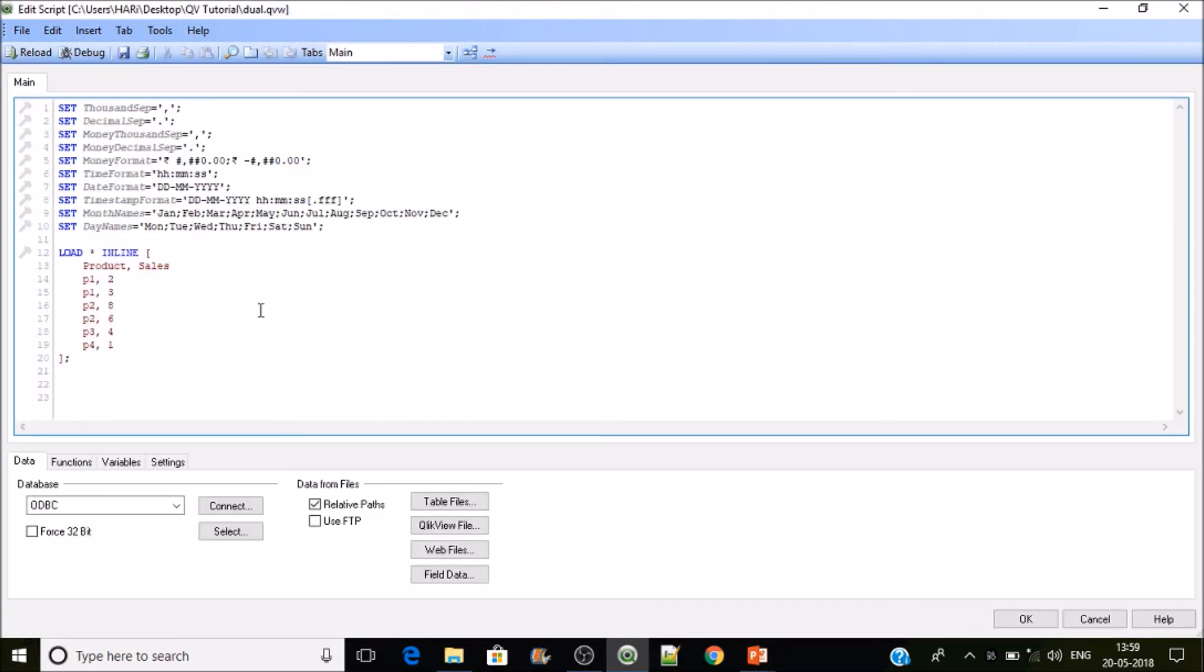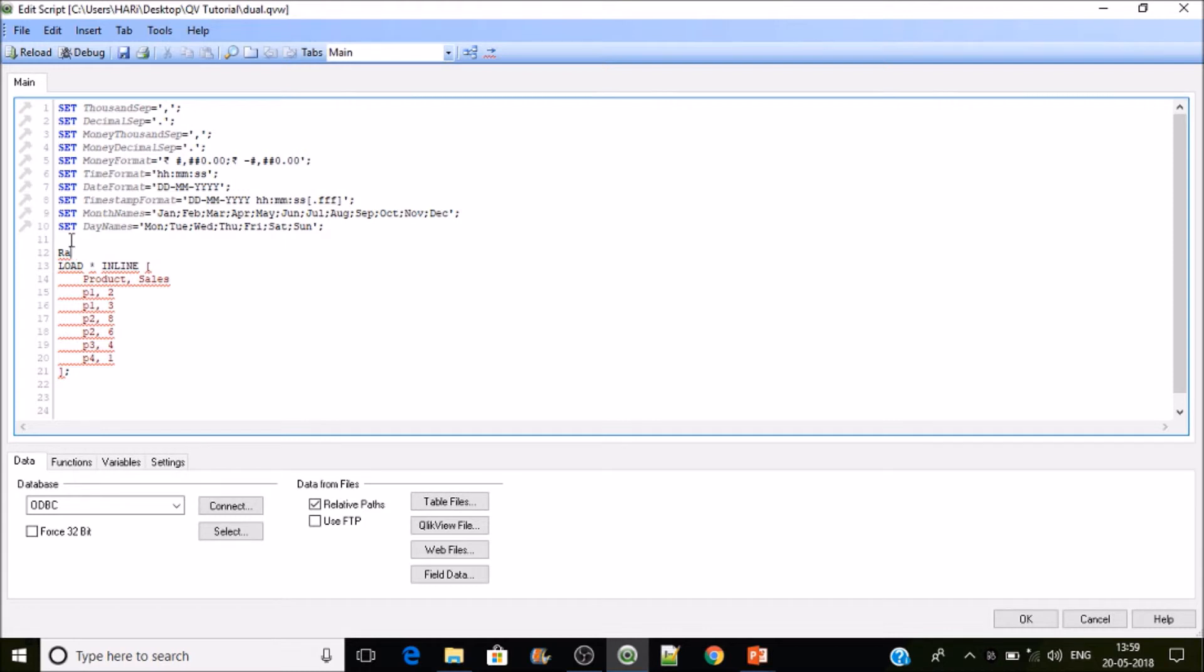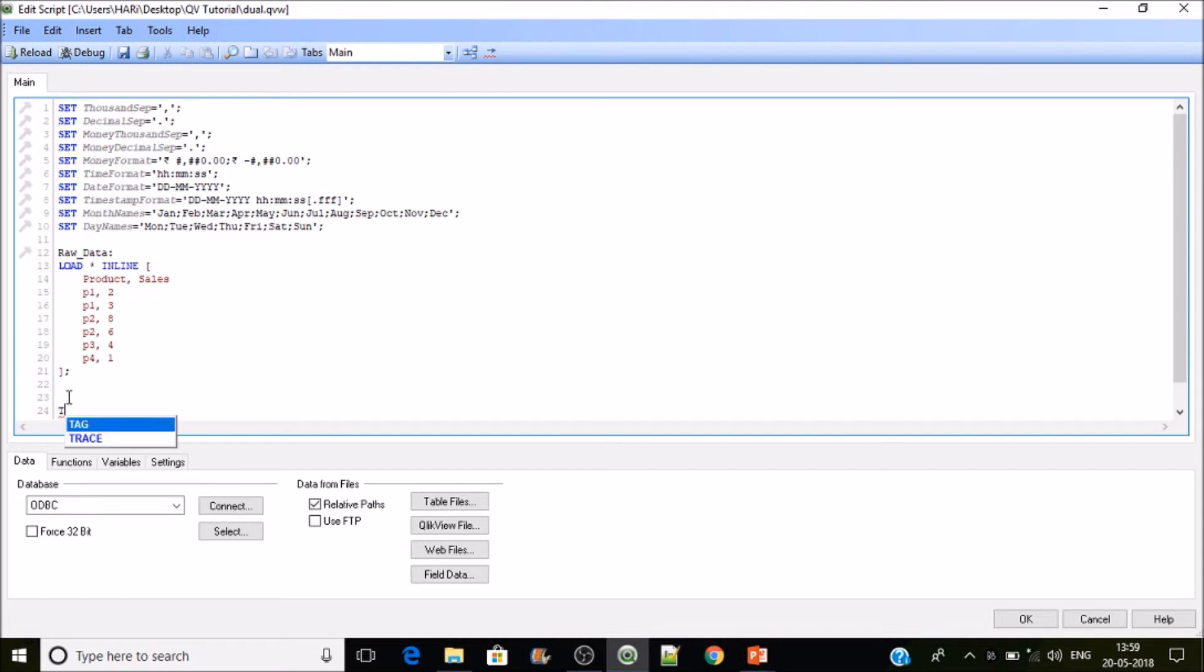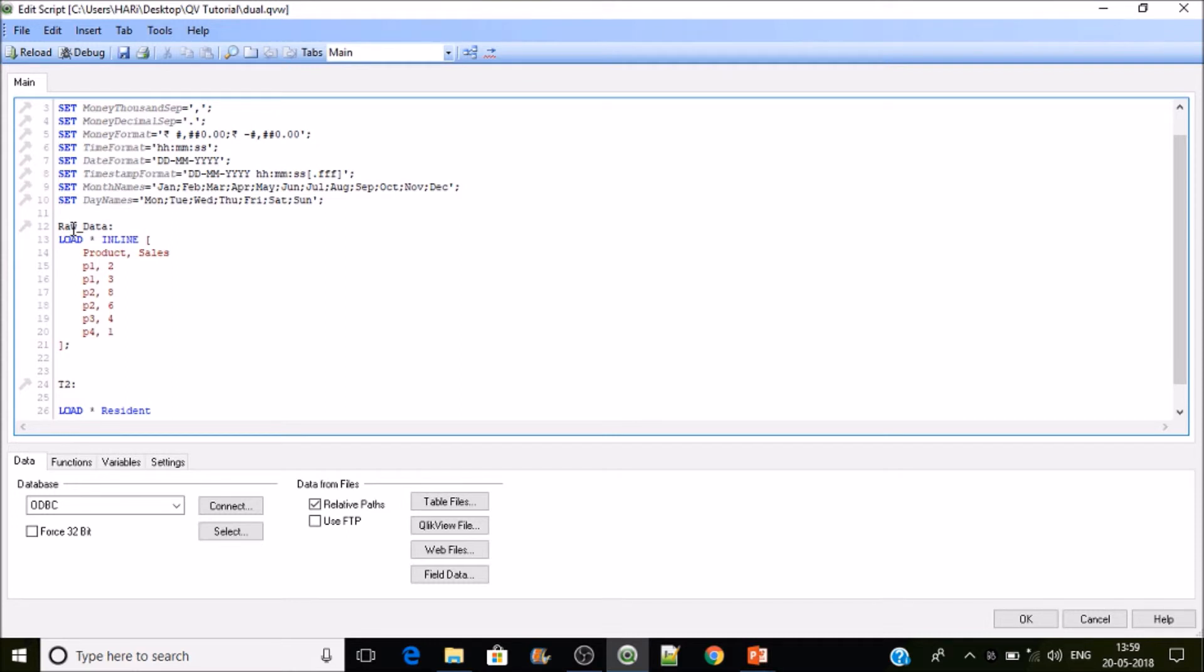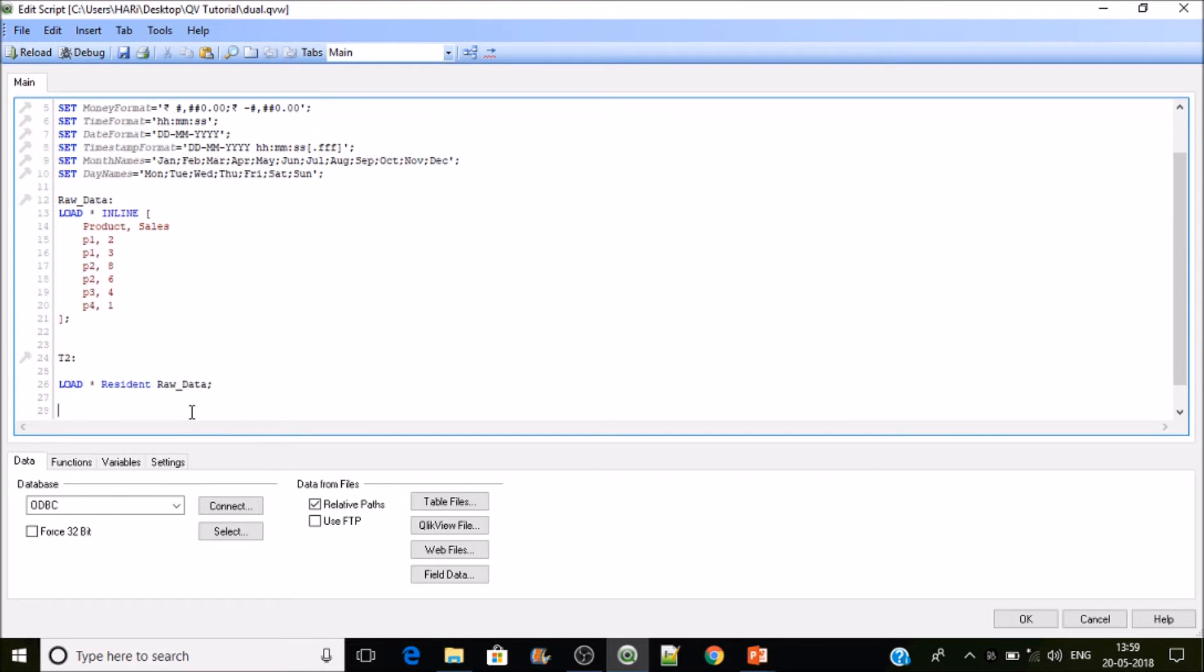Let's go to the backend. I'll name this table as raw underscore data. Now I'll create another table, I'll name it as T2. Then what I'll be doing is load star, the resident of raw data, so entire data set will be coming here. Then I'll drop the table, that is raw data.